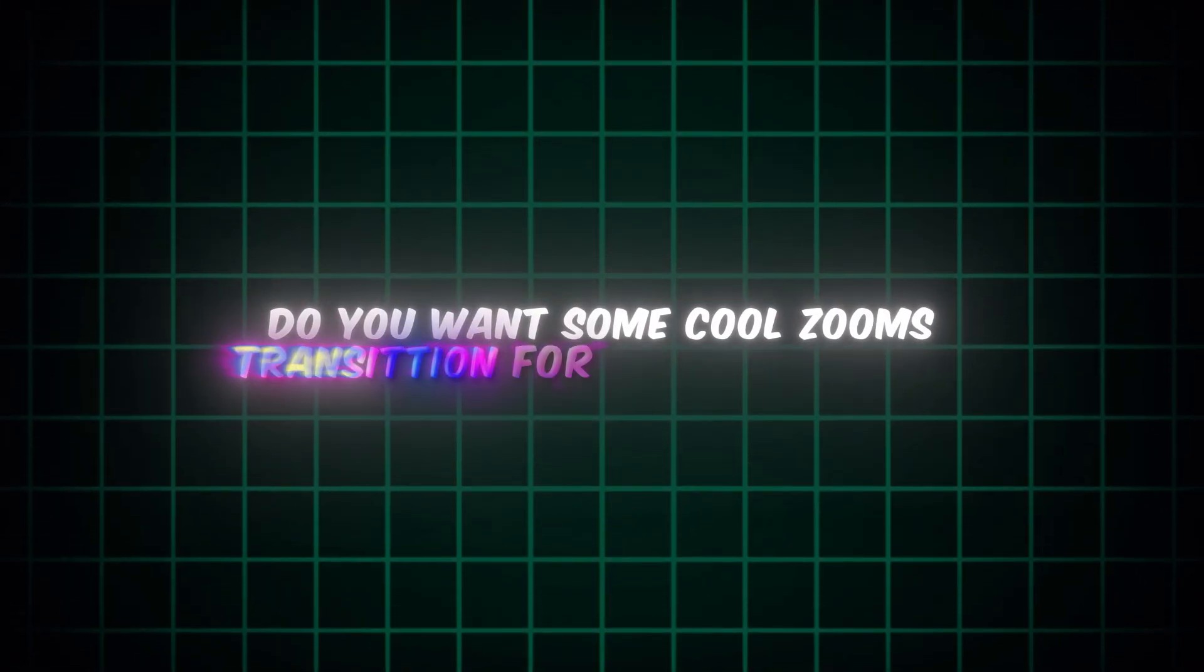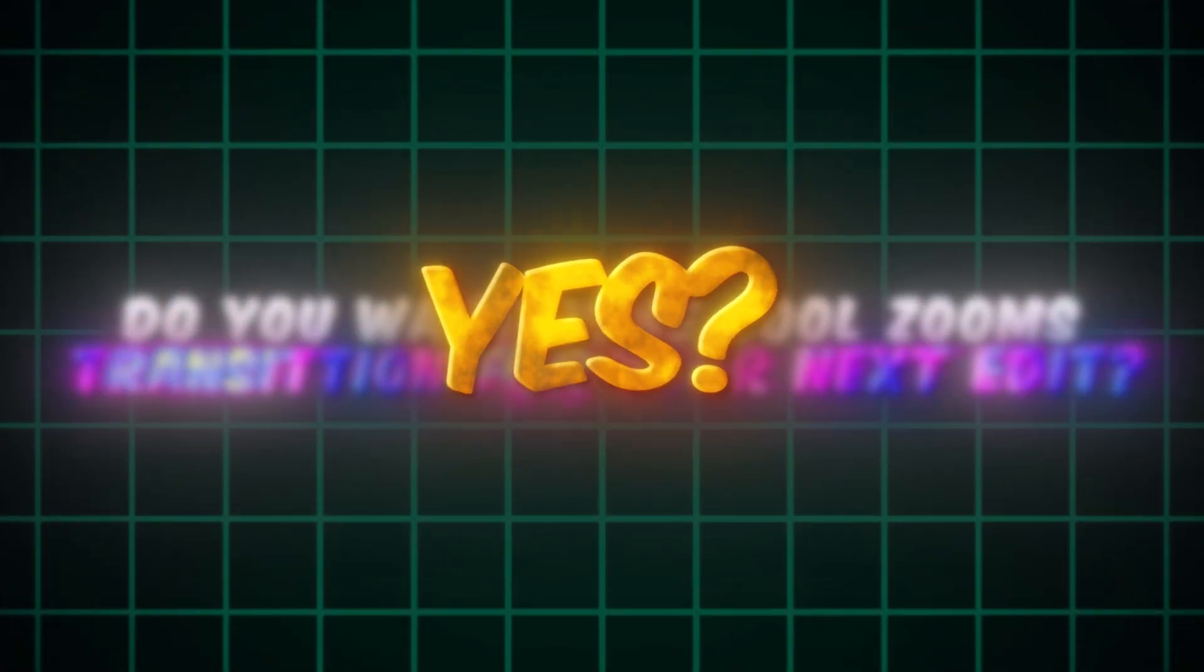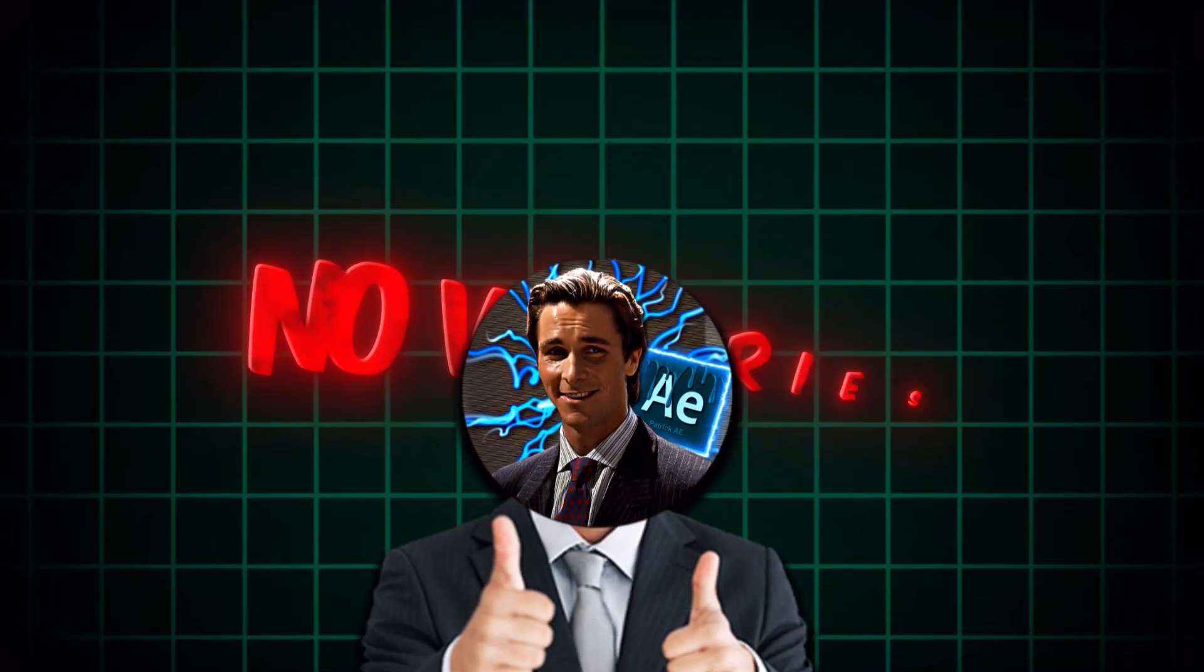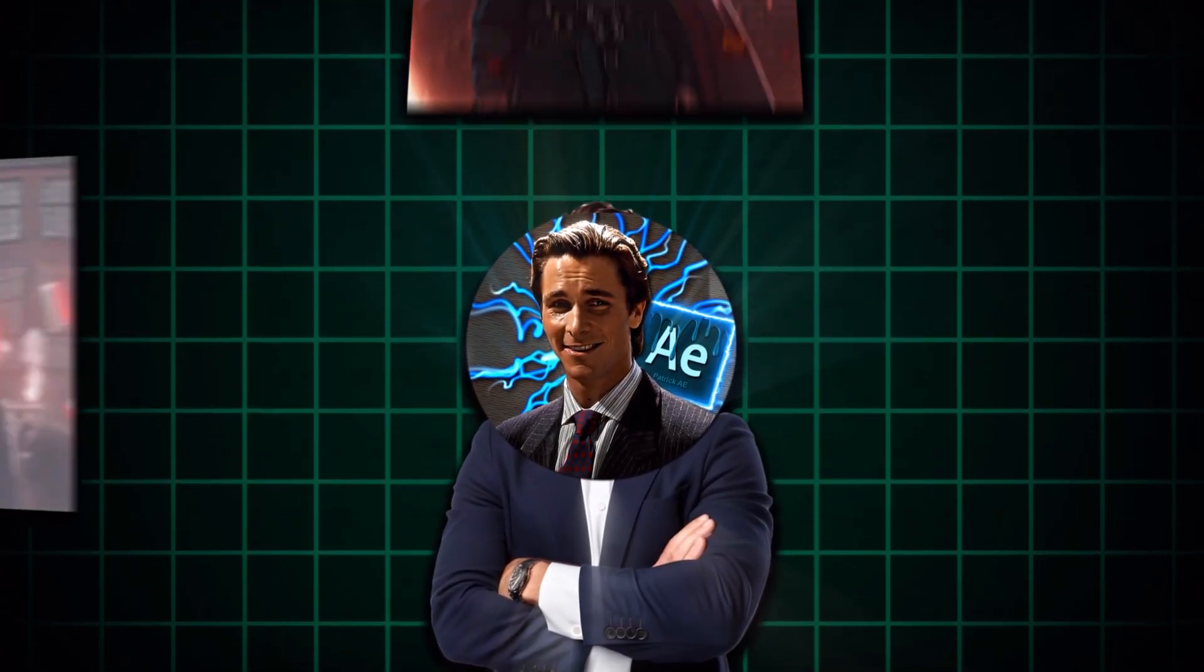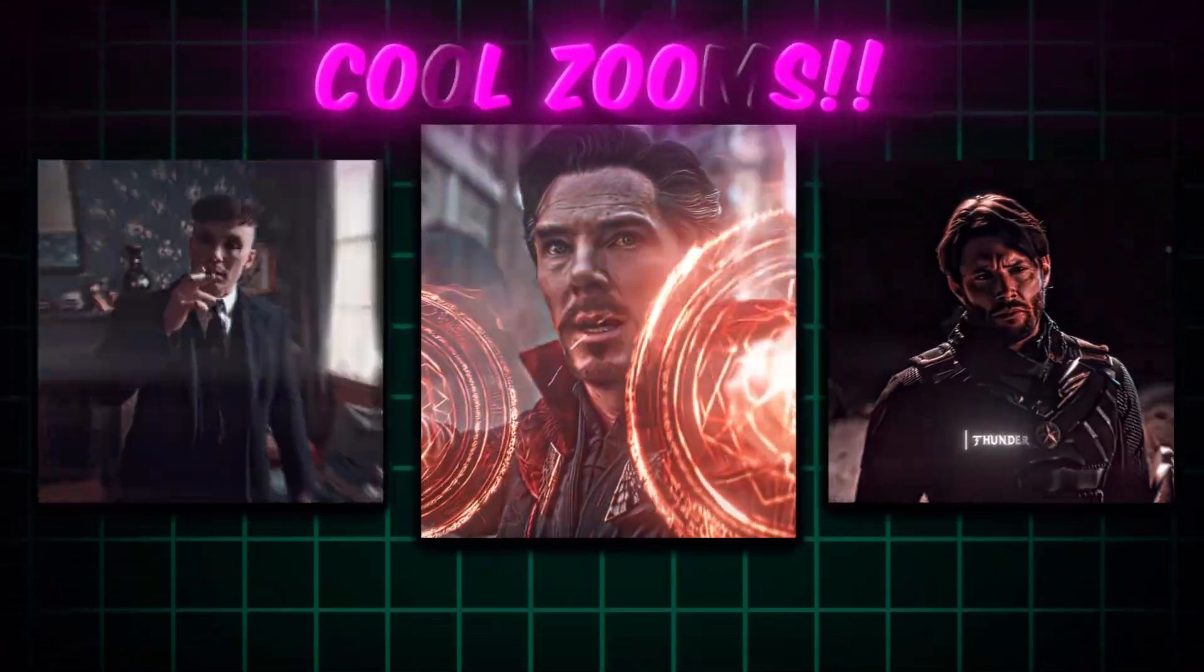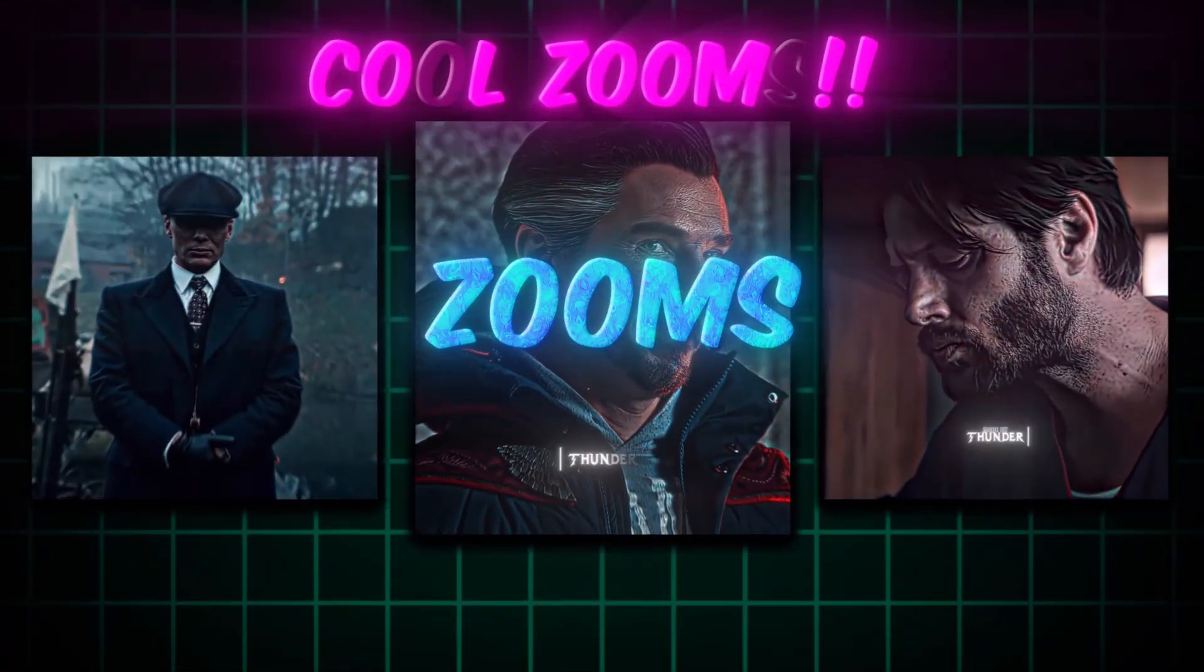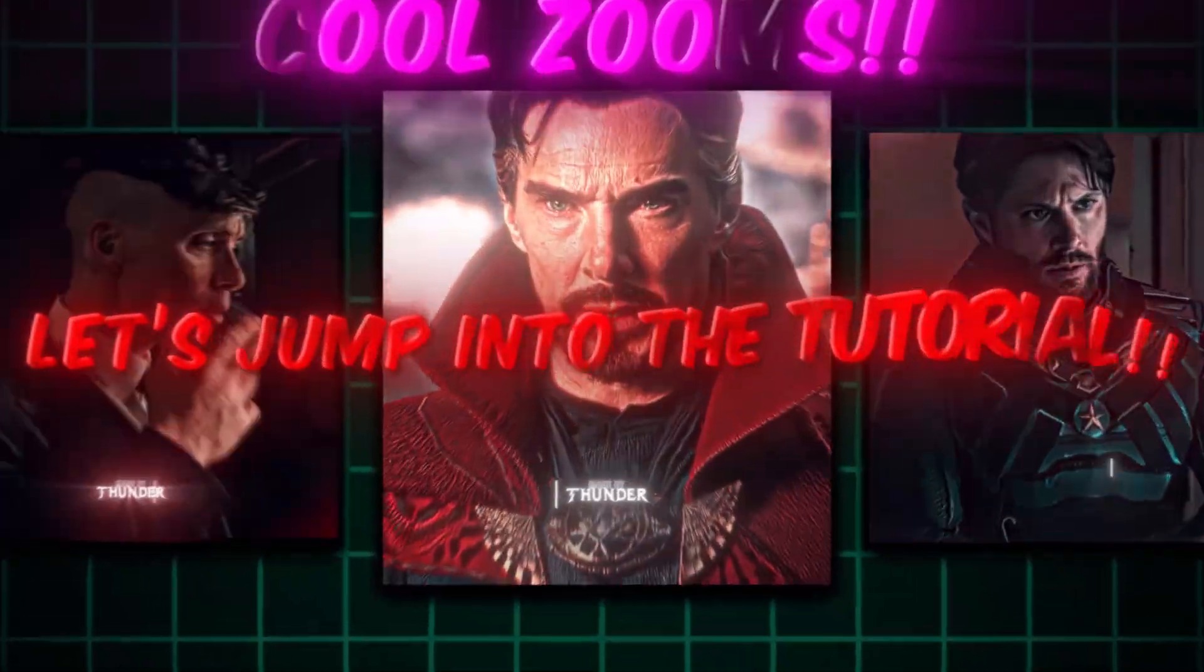Do you want some cool zoom transitions for your next edit? Yes? No worries! A.K.A. Patrick will teach you how to create fast, aggressive zooms for your next project. Let's jump into the tutorial.